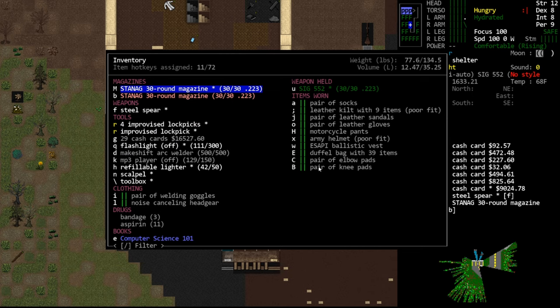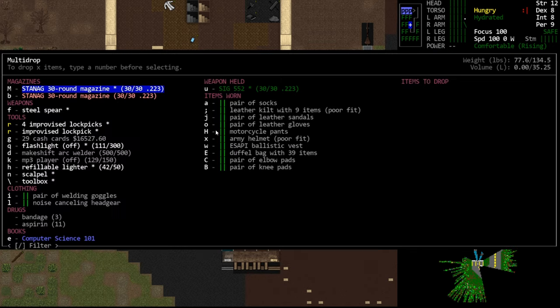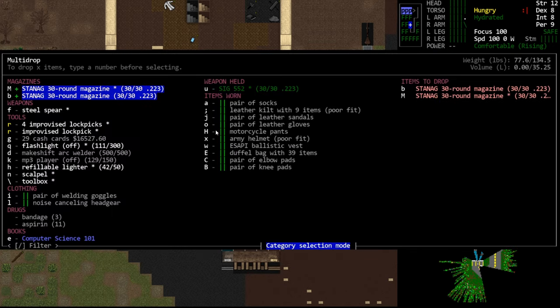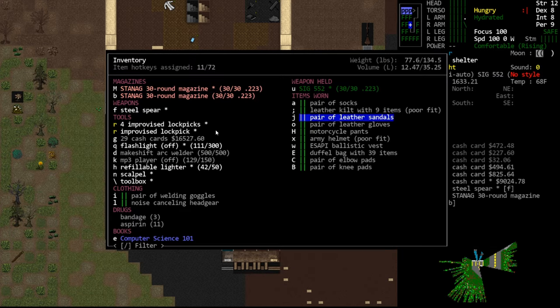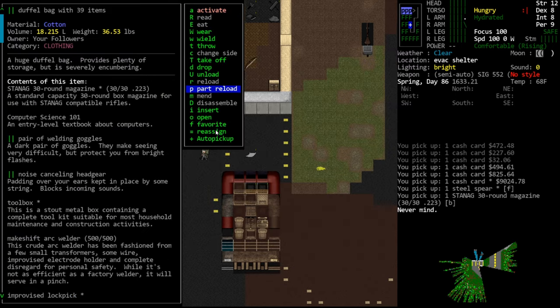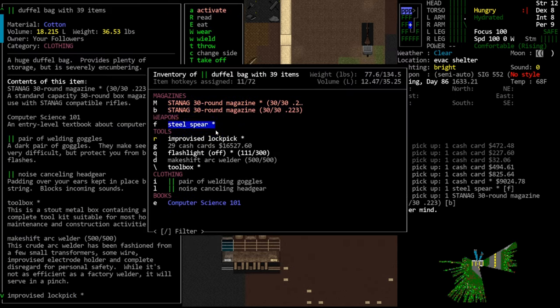Our inventory layout is currently much more like what it used to look like, whereas in that video it looked very different. We have the categories back, which is something we did not have in that video. Even though items are being contained in the duffel bag, they're still being listed by category, which is great. We can now category drop. Cash cards are back in a stack now, which is nice - they were listing them all one at a time before.